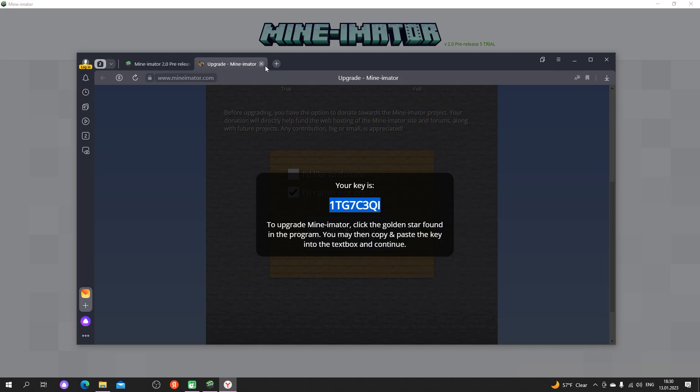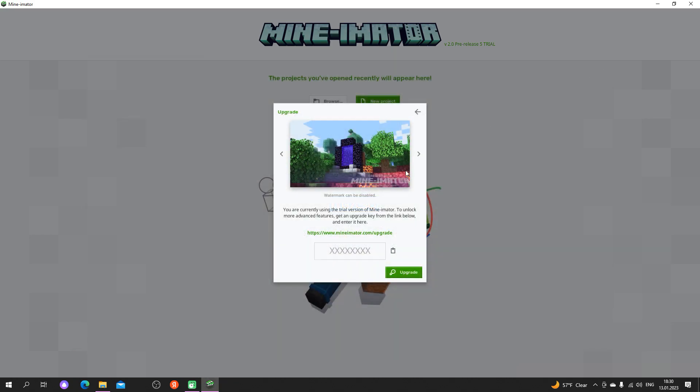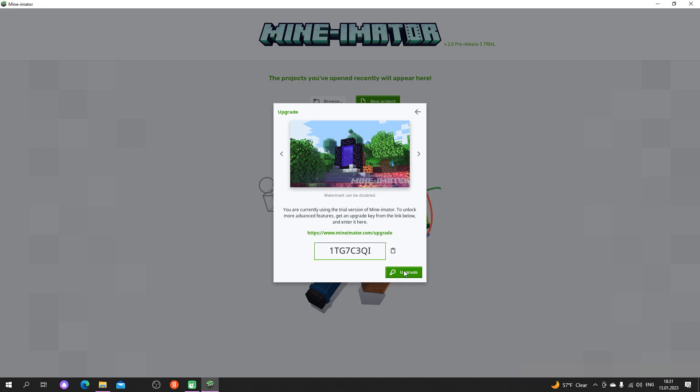And if there is no possibility, then just get a key like me. Just insert the key and you're done. The full version has been received.